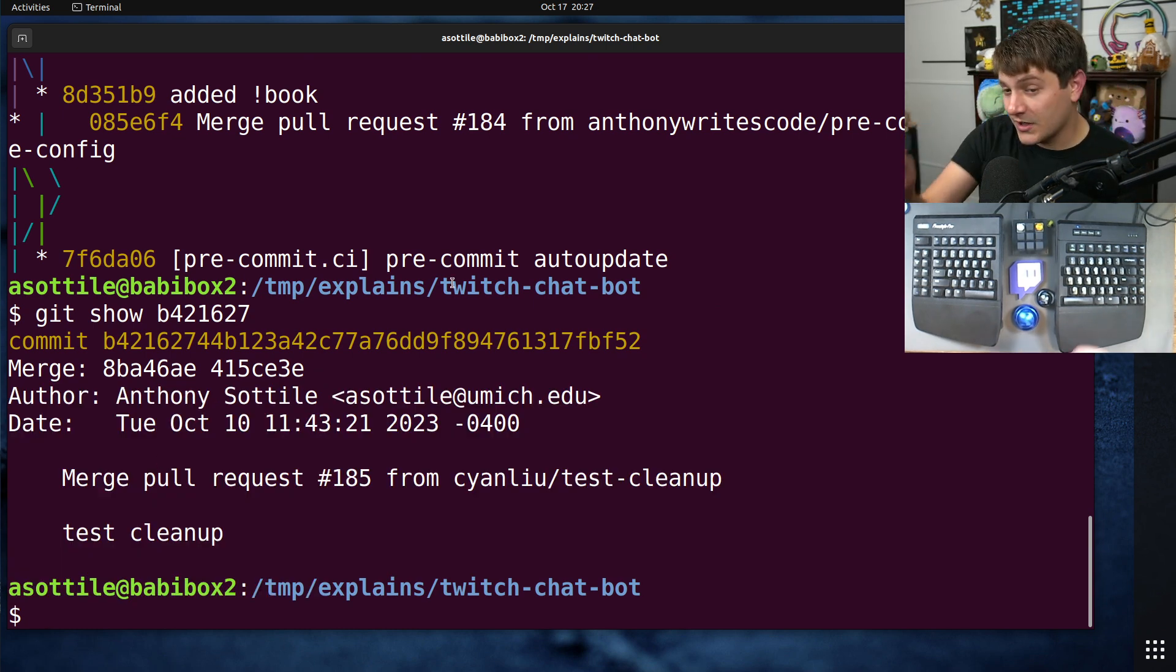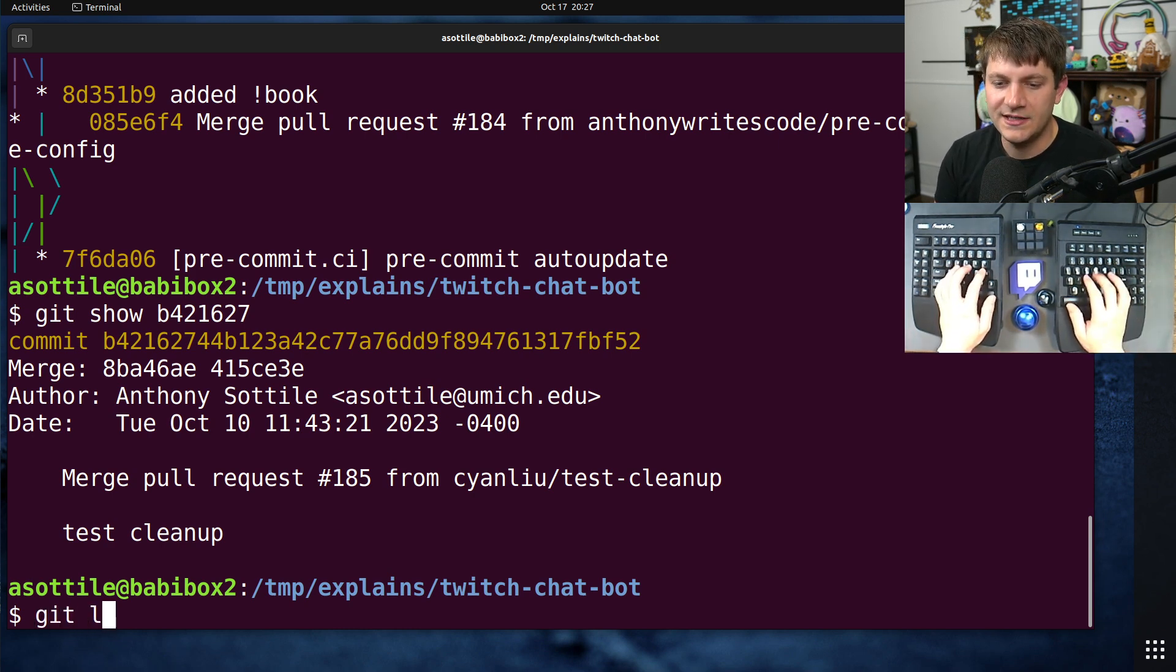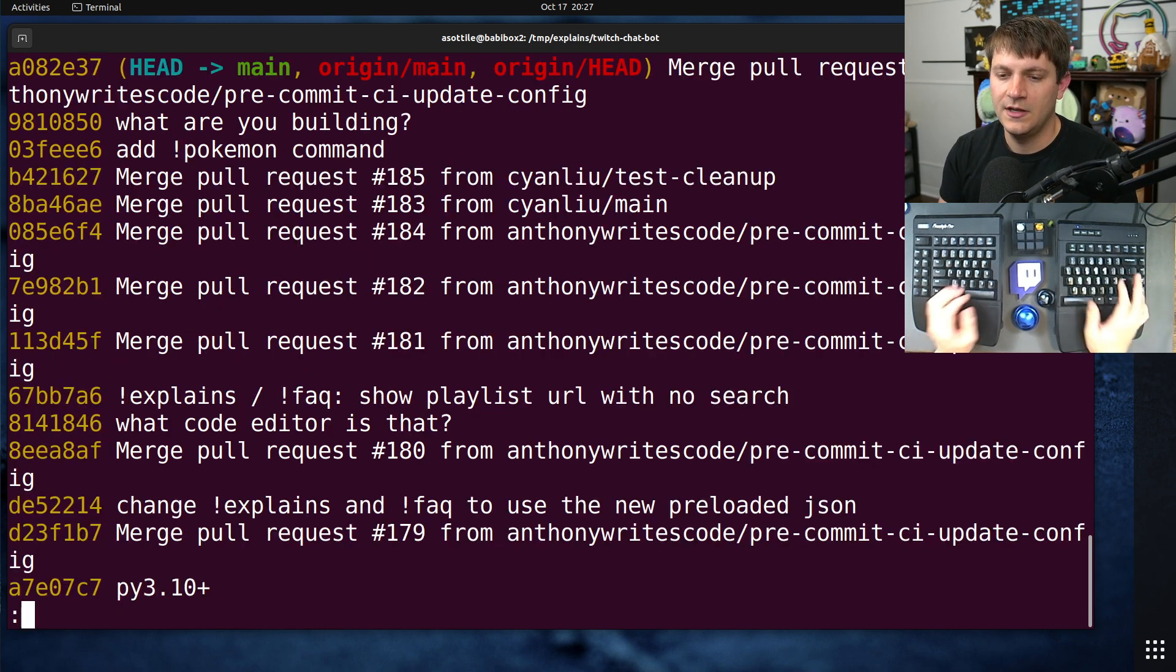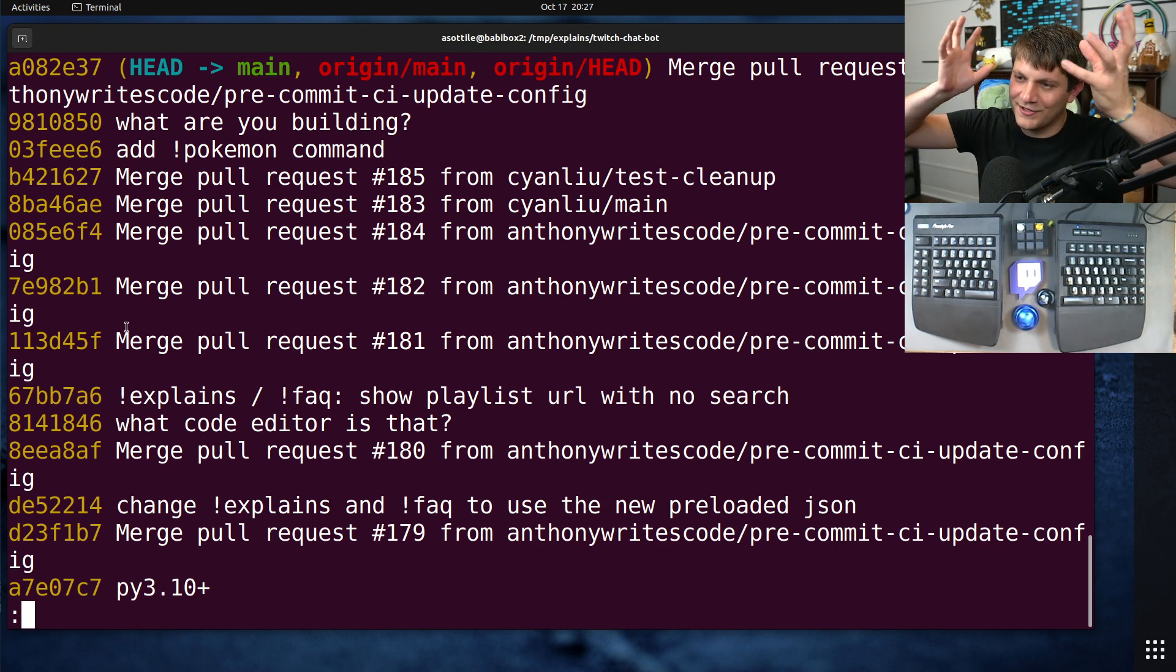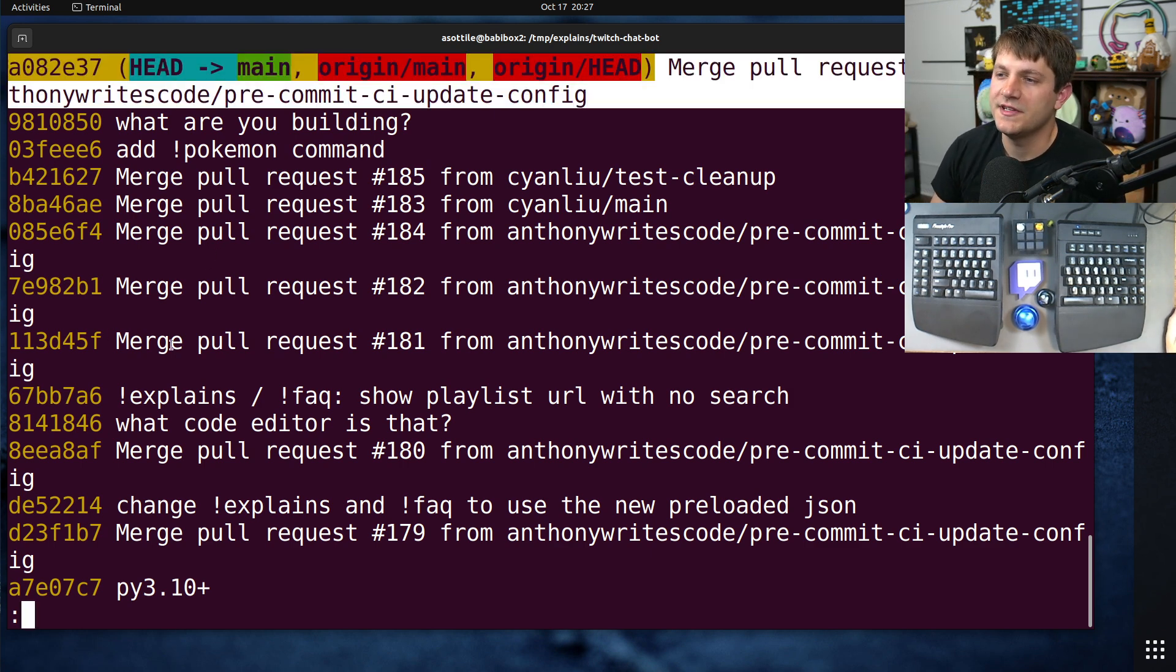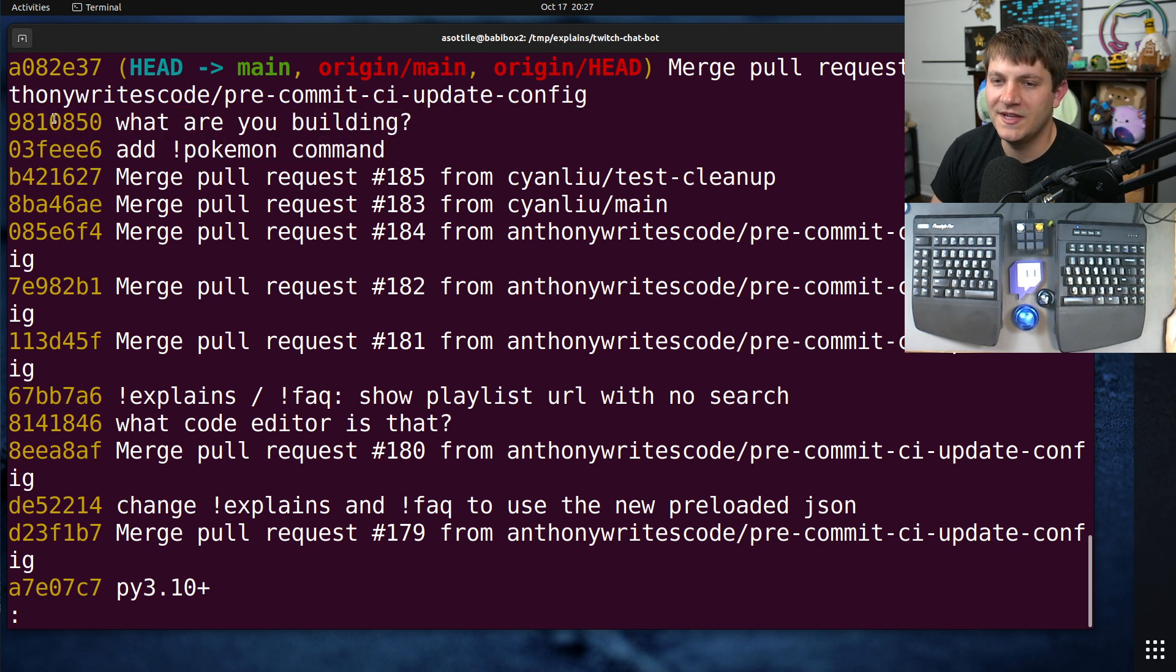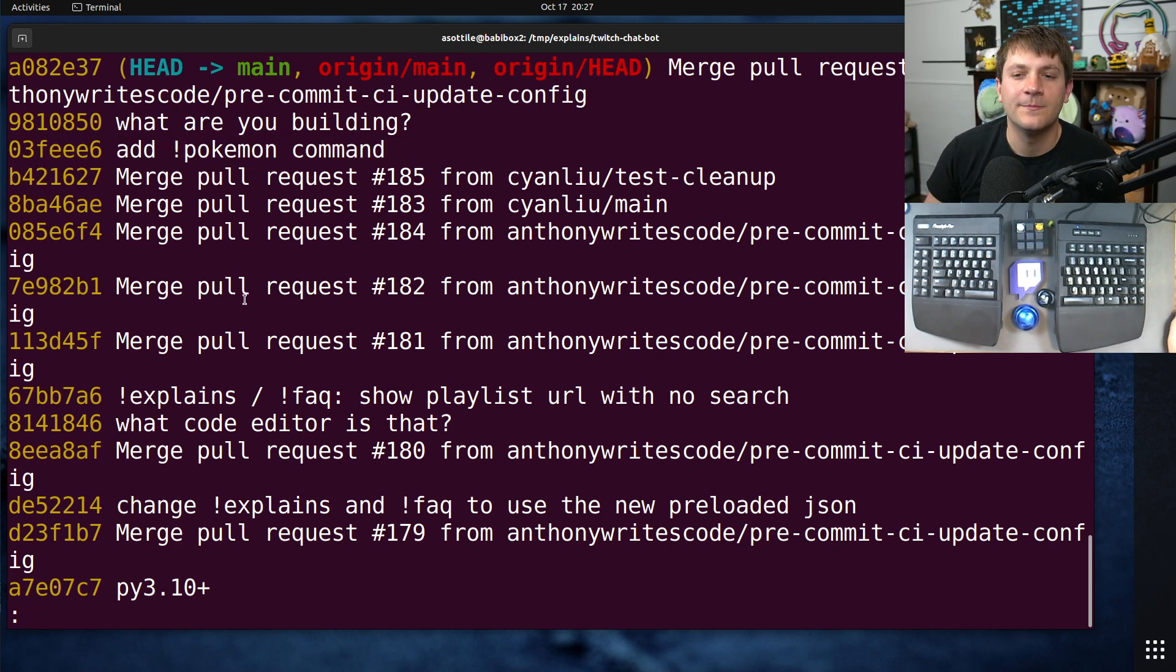If we instead do git log one line first parent, you'll see here that we've sort of linearized the history. First parent meaning the first of the parents in the merge, which is usually your primary branch as you integrate something outside of that. So you can see merge commits, you can see mainline commits where I just committed directly, but we don't see any of those commits from those side branches. We only see mainline here.